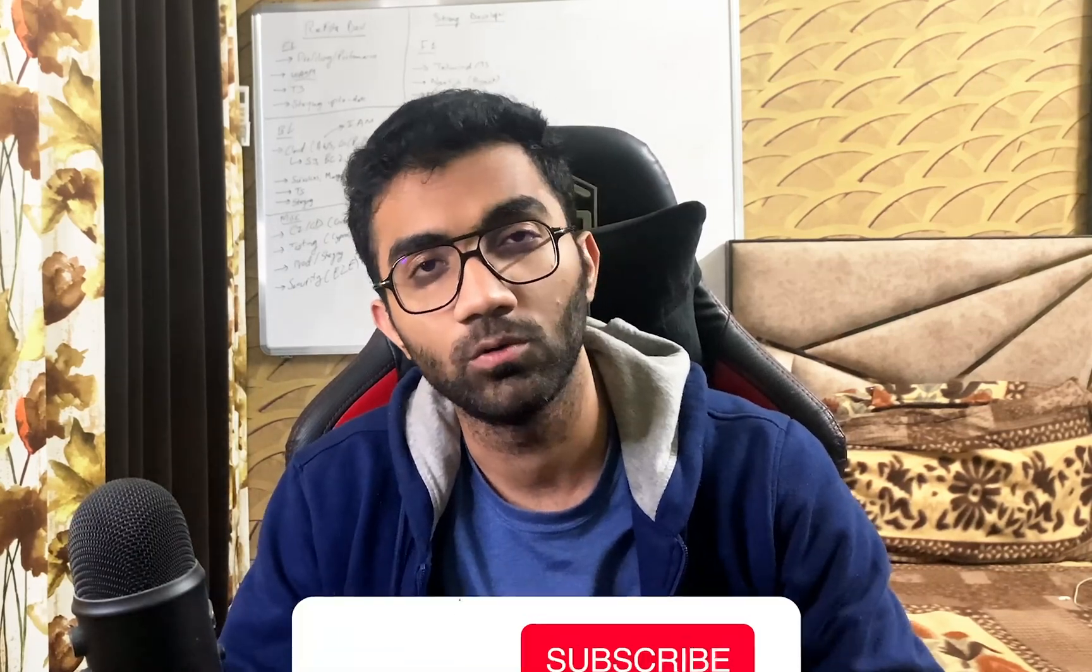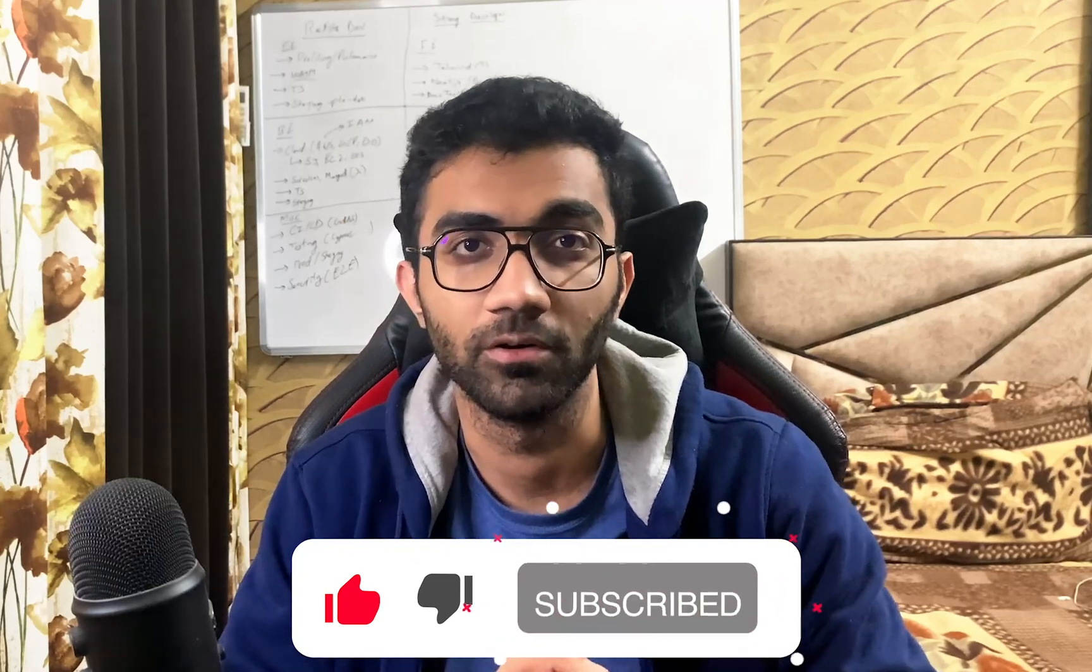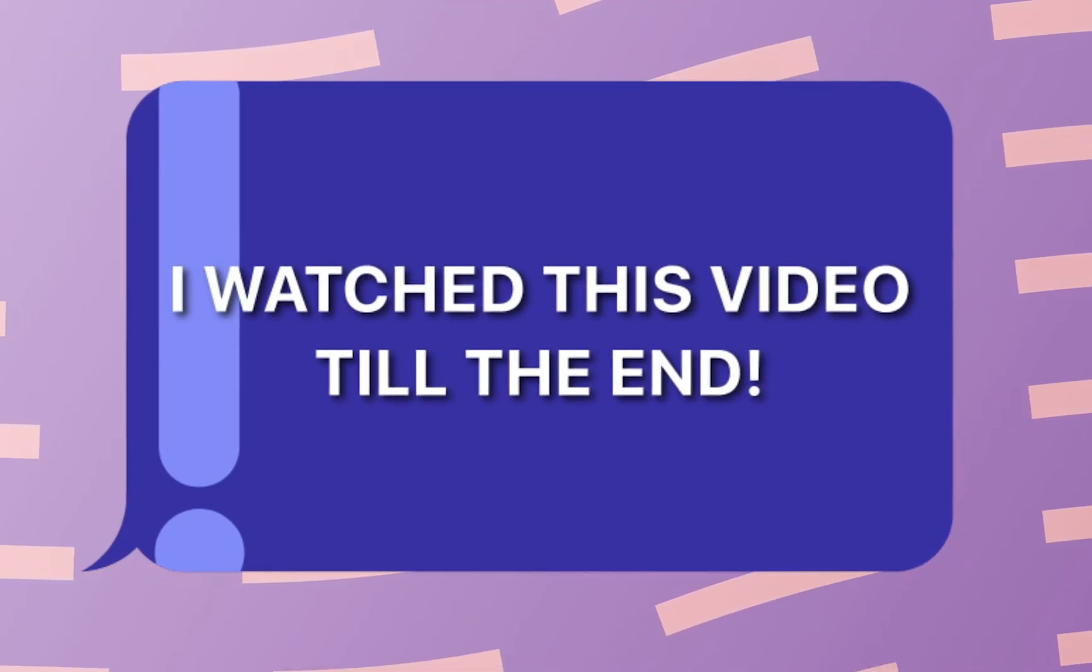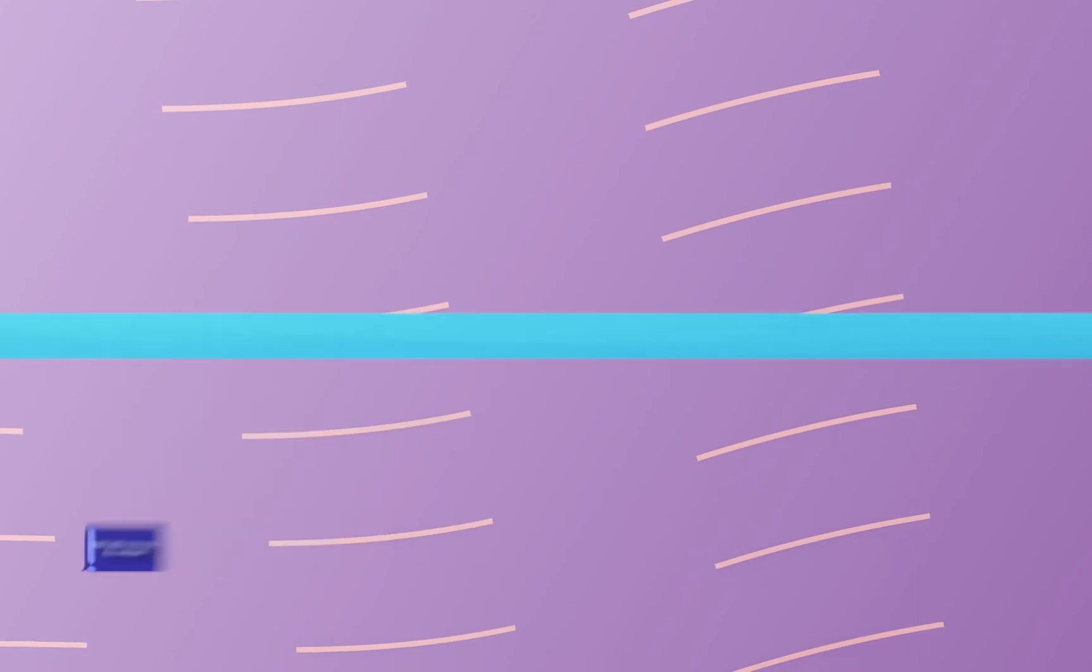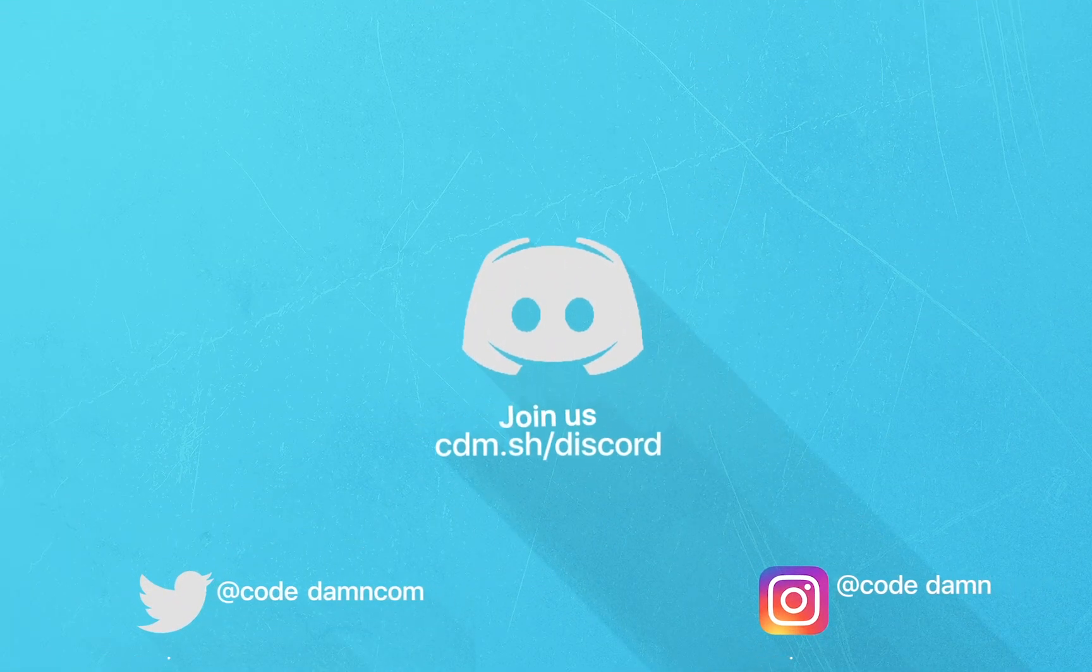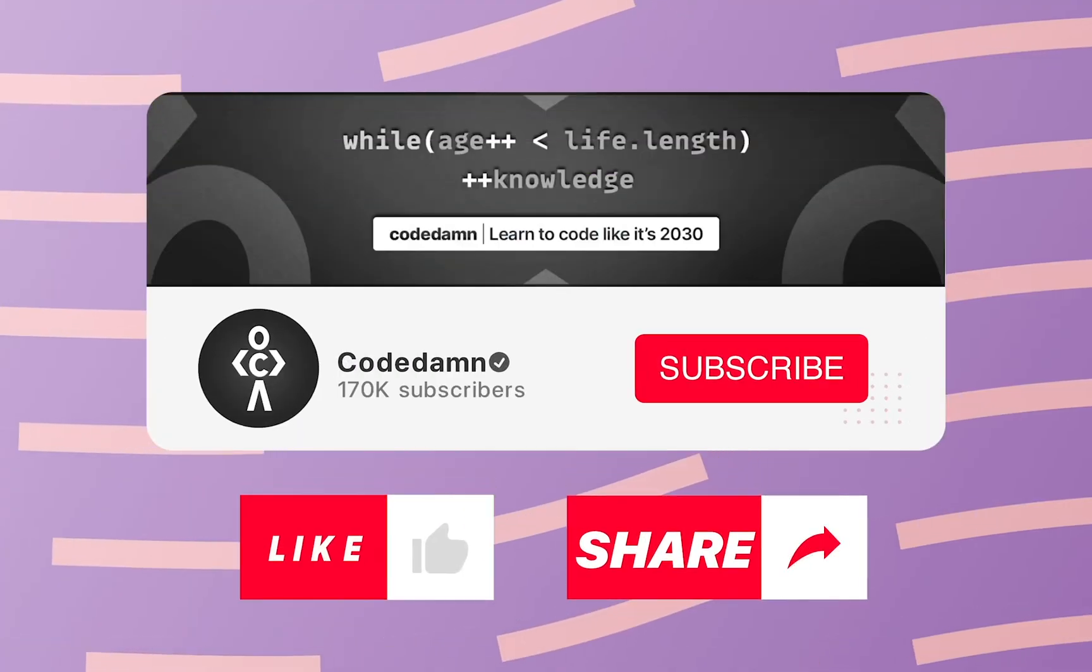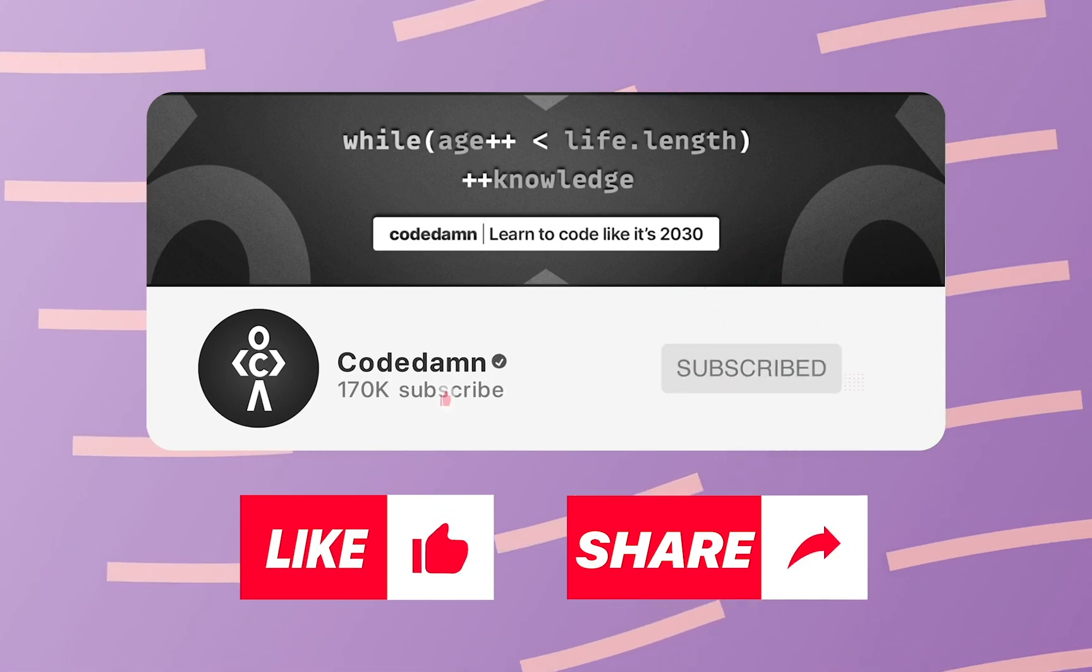That is all for this one. I'm going to see you in the next video really soon. If you're still watching this video, make sure you comment down in the comment section 'I watched this video till the end.' Also, if you're not part of CodeDamn's Discord community, you are missing out a lot on events which we organize on a weekly basis. Make sure you like the video, subscribe to the channel if you haven't already, and thank you so much for watching.